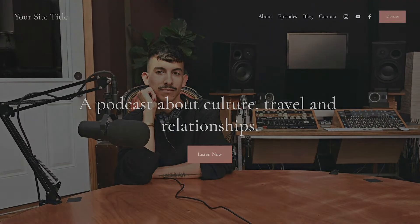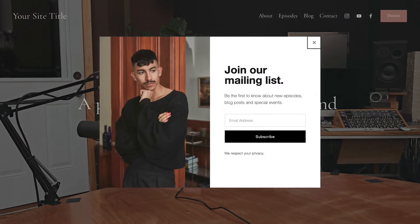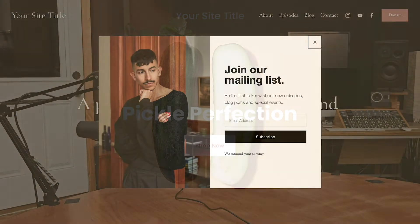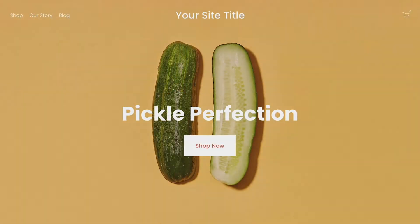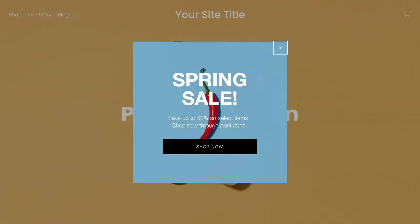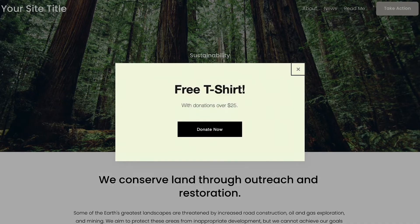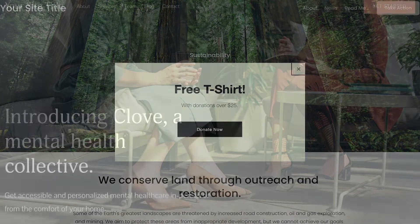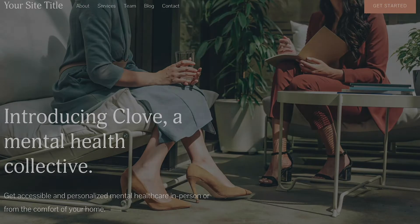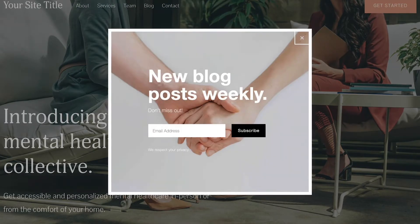You can create a promotional pop-up that appears when visitors land on your site. Pop-ups are great for inviting visitors to join your mailing list, advertise a sale, announce your latest blog post, and more.